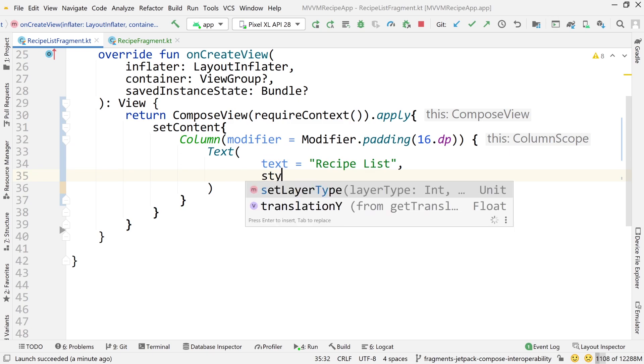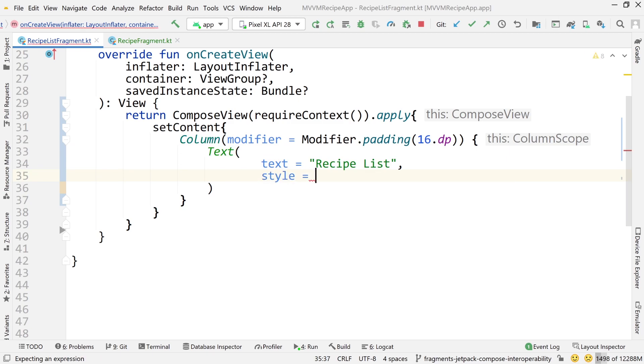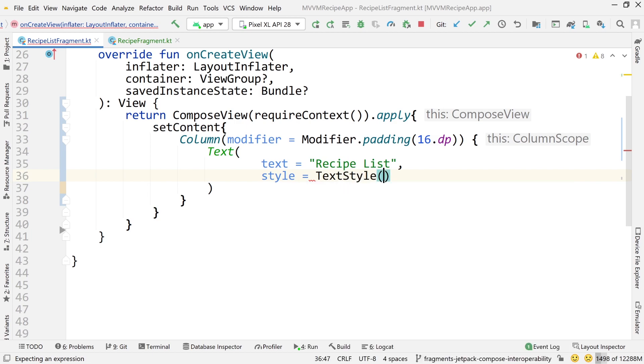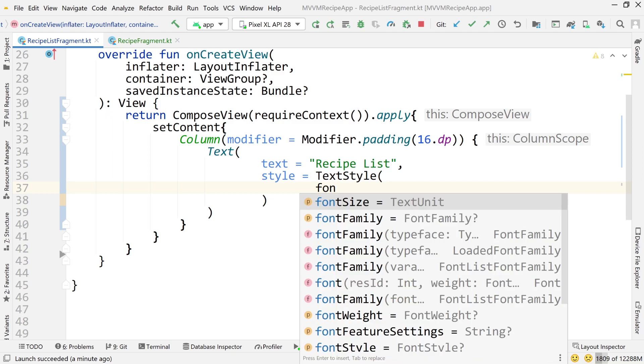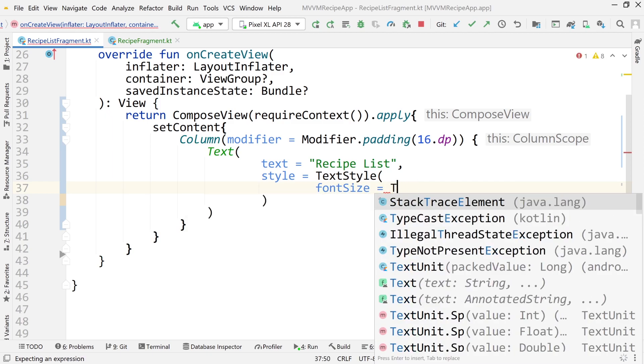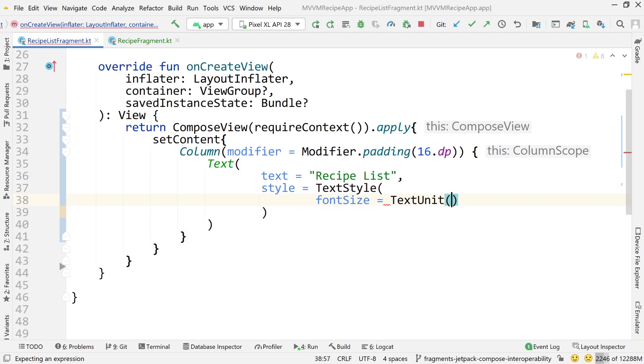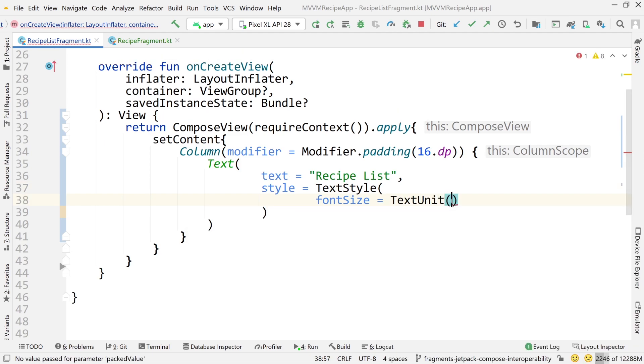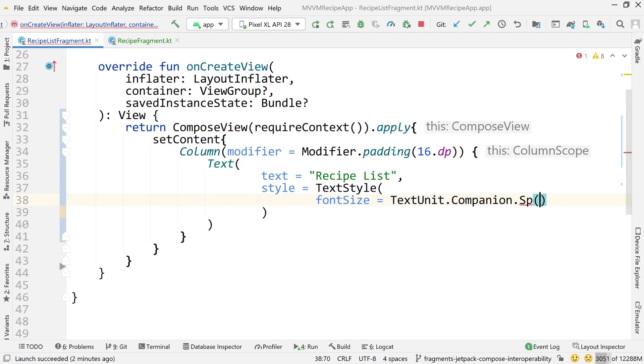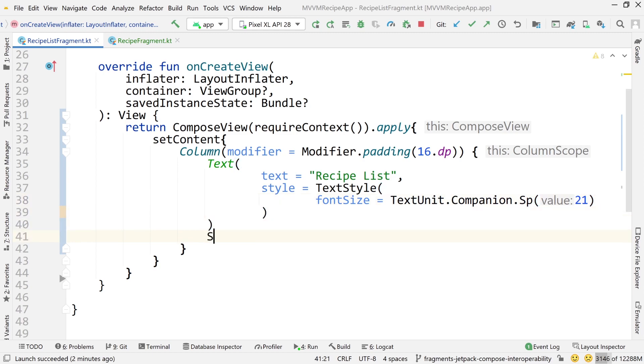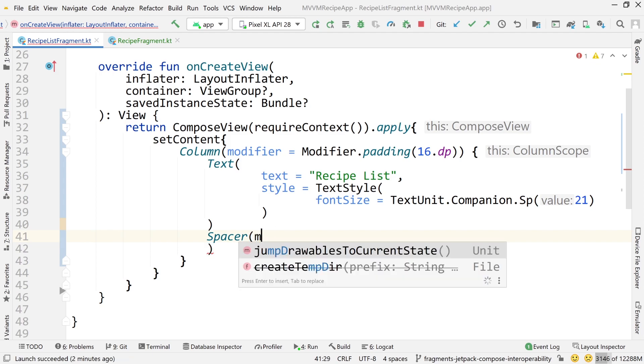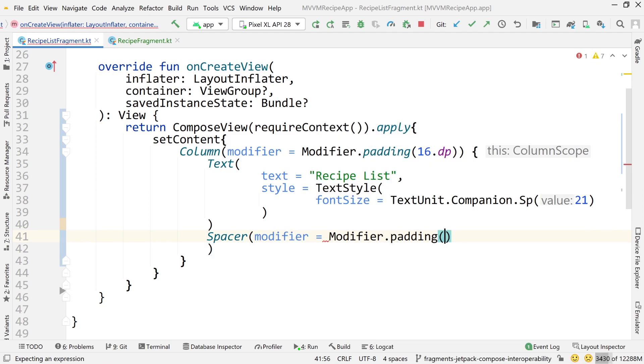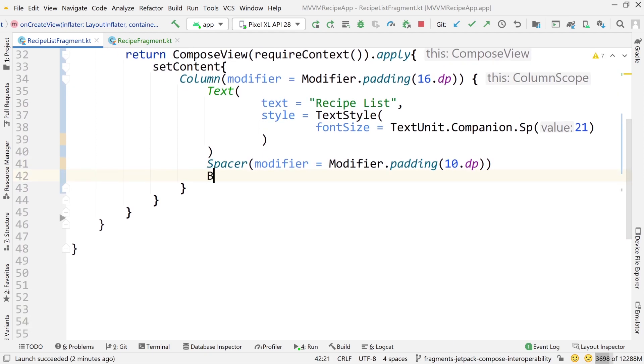Now do a text, say text equals recipe list because that's what this is. It's recipe list fragment. Now move all this to the next line to kind of clean it up. And now let's add some styling, just a little bit of styling because I want to change the text size. So text style is the object that gets passed to the style attribute and it has a whole bunch of different parameters. One of them is the font size. And you know from a couple of videos ago how to change the font size. We can do text unit dot companion dot sp and then reference what sp value we're changing that text size to. So that's the header just so we know which fragment we're in. Now I'm going to use a spacer and do modifier equals modifier dot padding and just do 10dp of padding just to space that out from the next composable that we're going to put here.